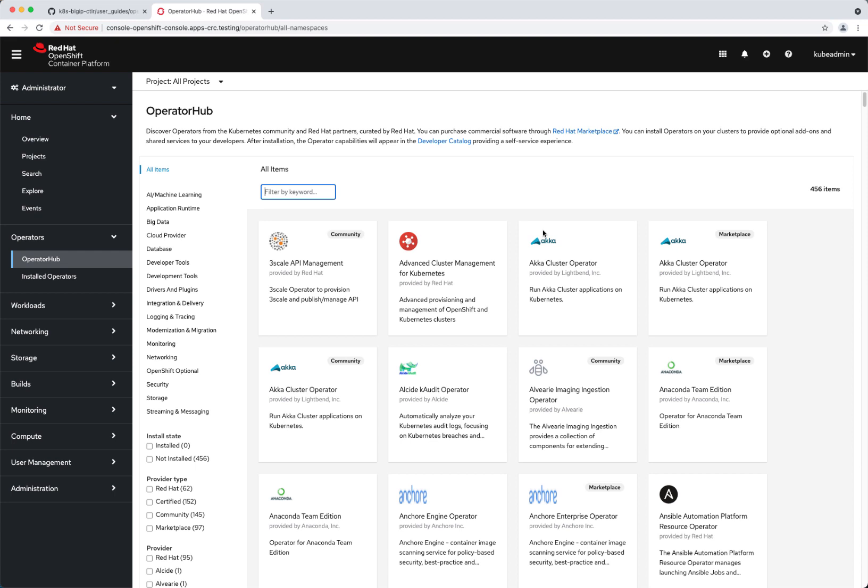Today we're going to talk about the CIS operator — why to use the operator, when to use the operator, and how to customize its configuration. The customization is actually quite important since it's really important to point to the right image. There are multiple images of CIS, and specifically for Red Hat, we should be using the Red Hat image.